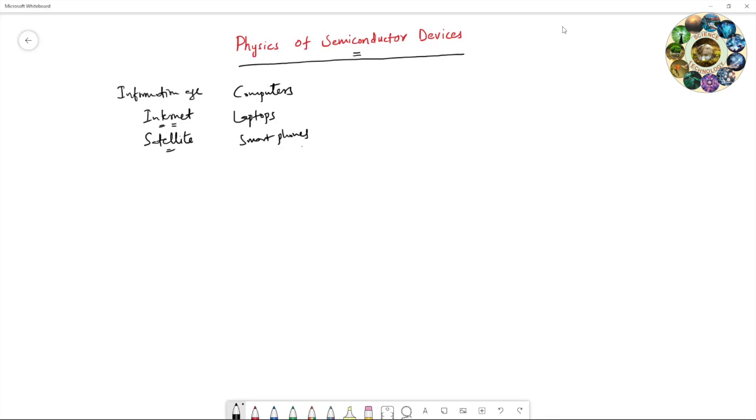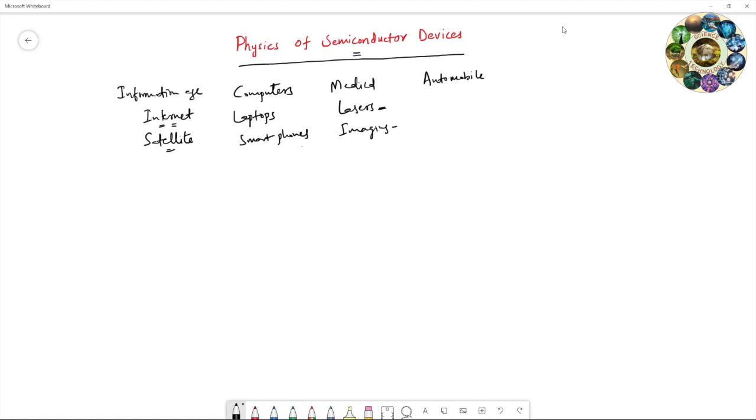And some other technologies are utilized in the medical field such as lasers for treatment and imaging systems for diagnosis, and some technology is utilized in the automobile industry. Nowadays everyone is looking at electronic vehicles, so all countries are trying to reduce their dependency on petrol and diesel by creating these electronic vehicles. And some technology is utilized in satellite communication systems.